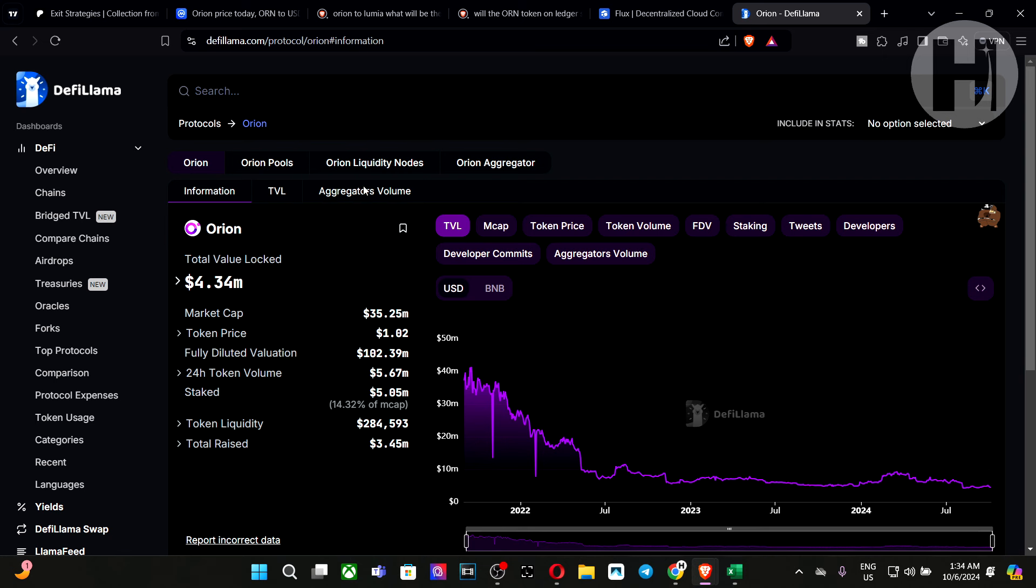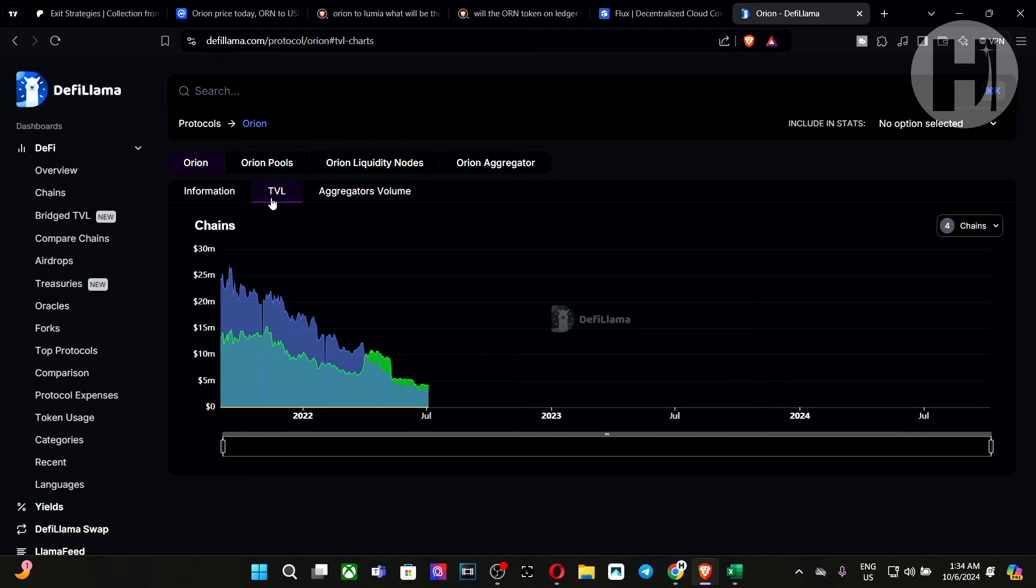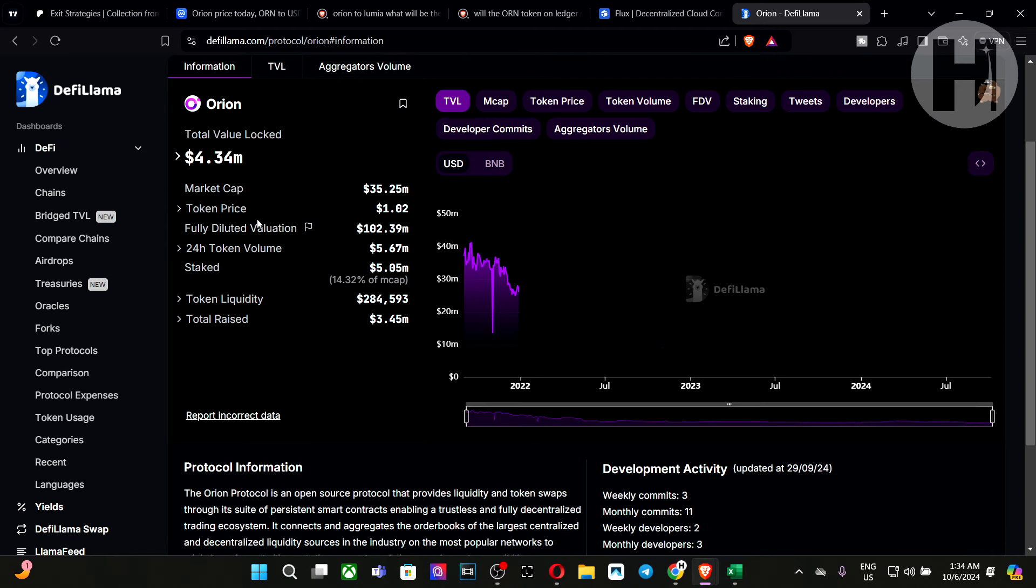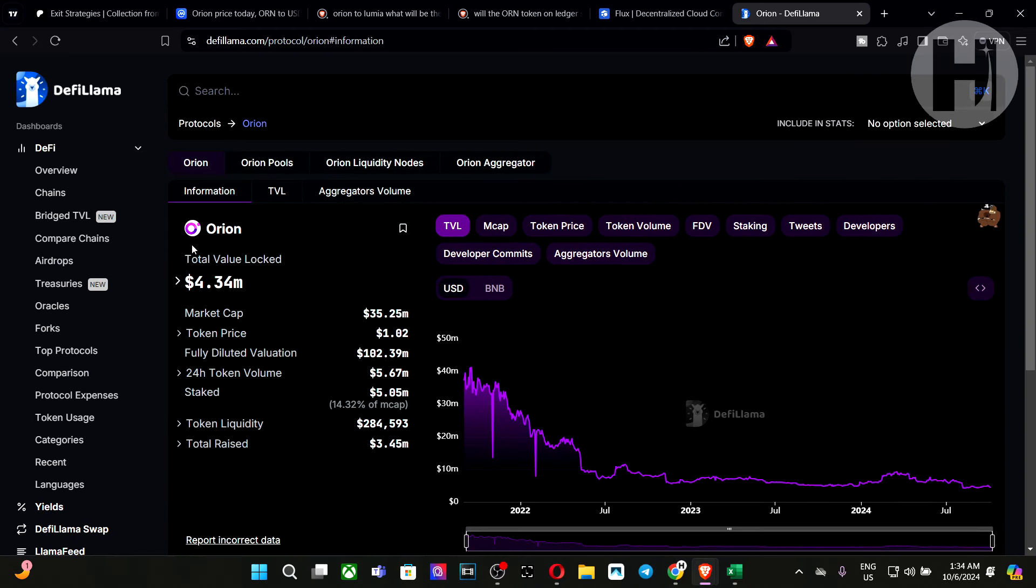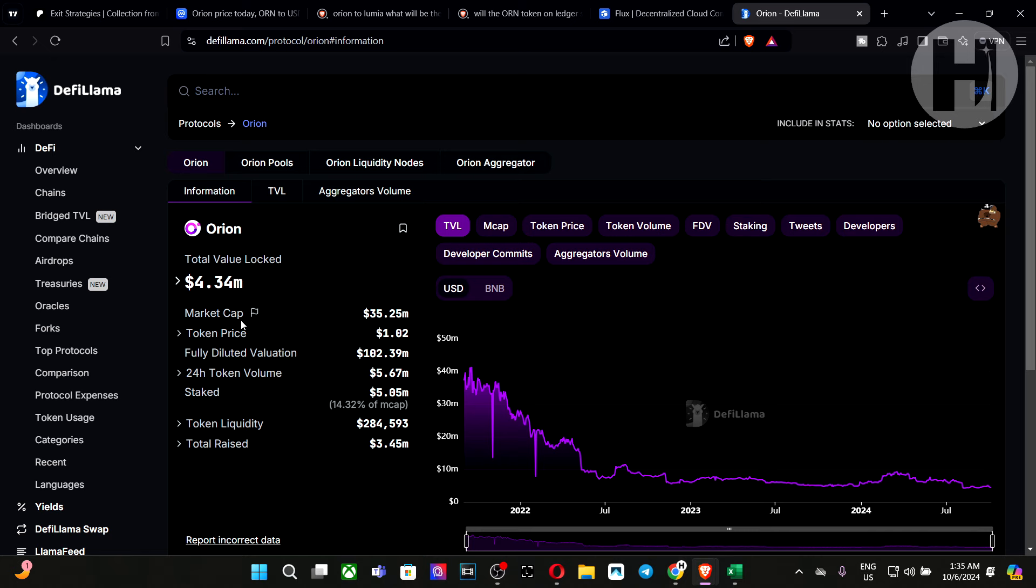If we go into DeFi Llama, let's take a look at what the TVL is looking like. So $4.34 million is currently locked within the Orion terminal while the market cap is sitting at 35. So this is not very good and not too bad. Of course, there are other protocols who are sitting at much less TVL. However, this is something that you should keep in mind moving forward because if you're going all into Orion protocol at this stage in its life cycle, it is very risky. So make sure you diversify as always.